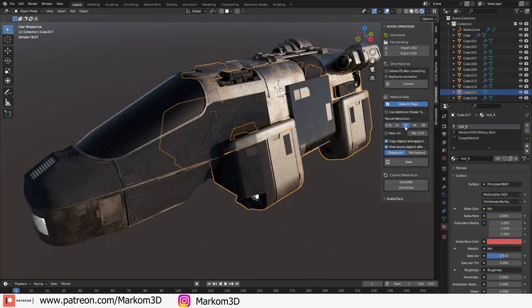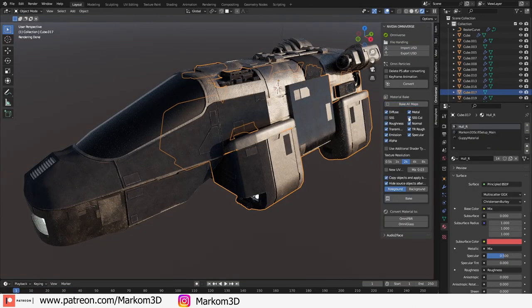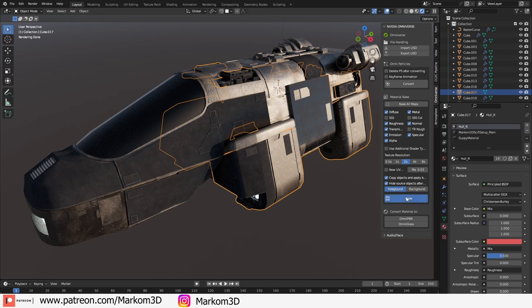Let's bake a 2K texture. Let's uncheck the maps that we don't want and then I'm just going to go bake.